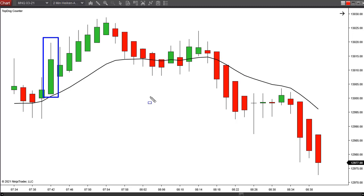It doesn't tell you how long the move is going to last. In part one, I gave an indication of how to stay in trends when they do go for a long time. But that first Heiken Ashi bar is not going to tell you how long the trend will last. It can give you an indication of when it's going to end, but you have to keep watching it bar by bar to look for the end of the trend.